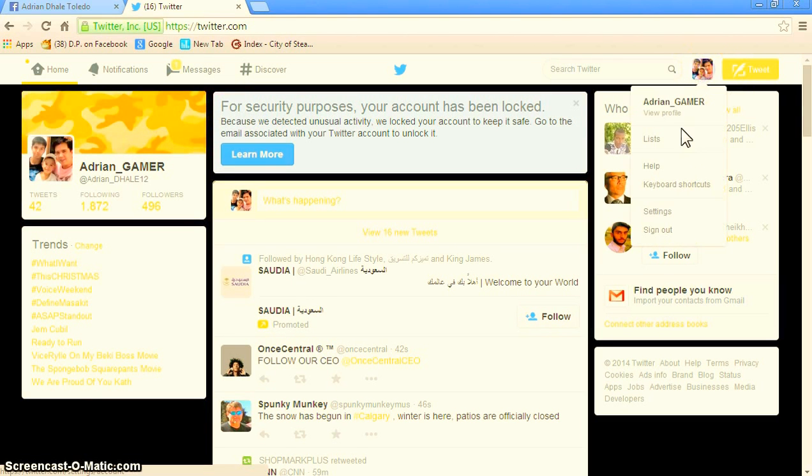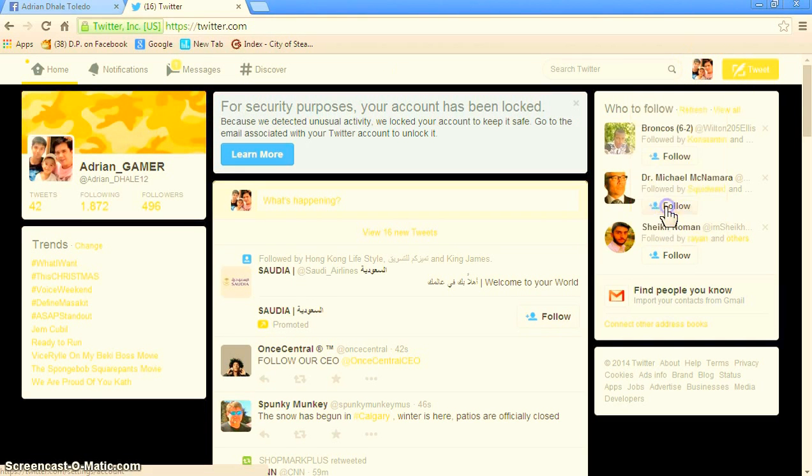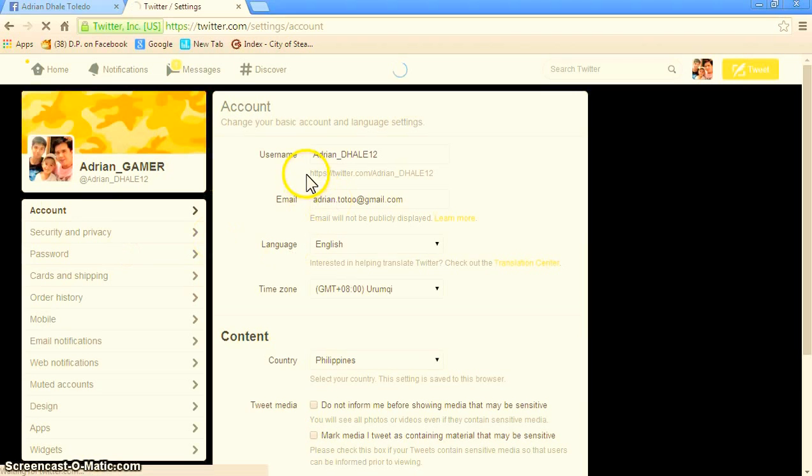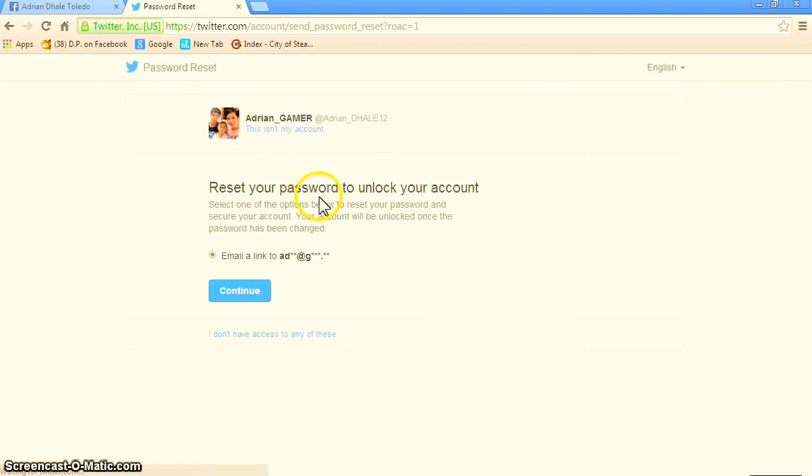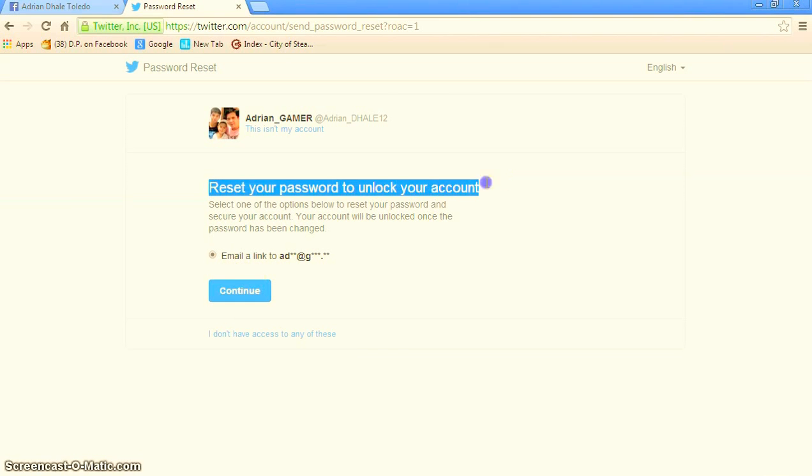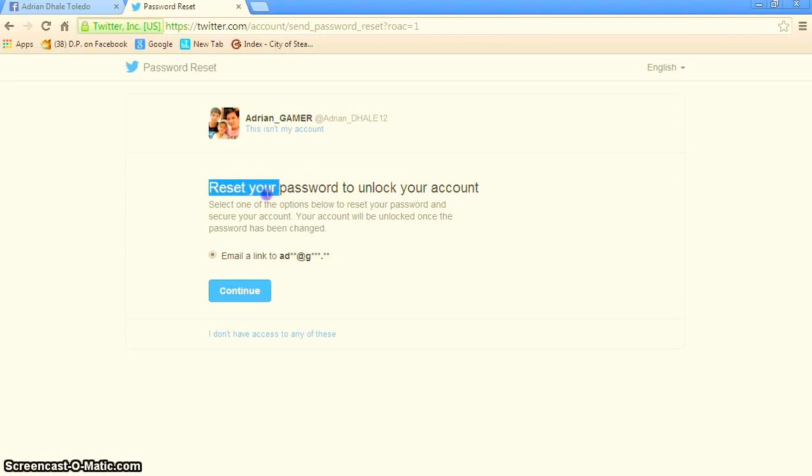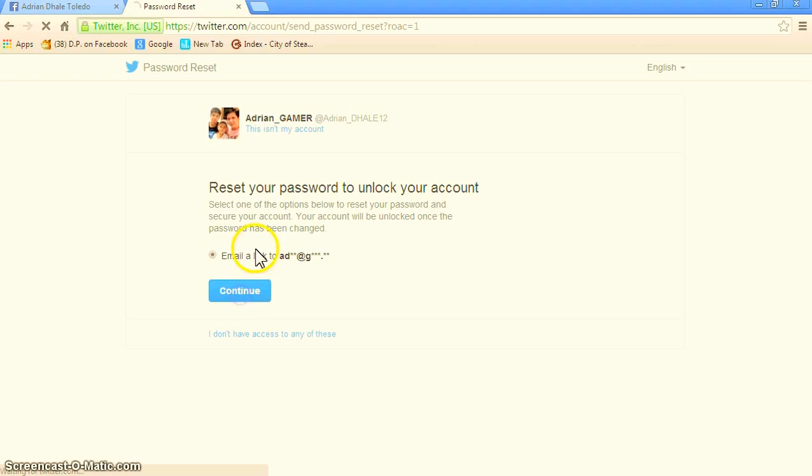So go to your settings, password, then you should change your password. I'm going to reset your password to unlock your account. Continue,